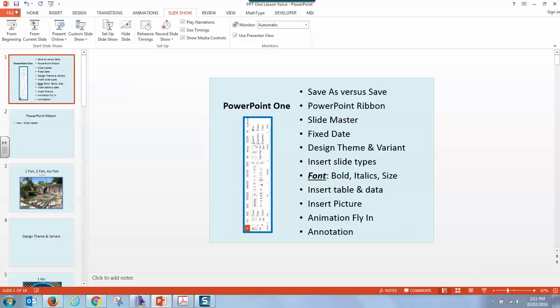I suggest saving frequently in PowerPoint. You're working with pictures, movement, animations, videos, and more, and maybe even sound. Doing lots of saves is a good idea. Let's get started on the PowerPoint ribbon.